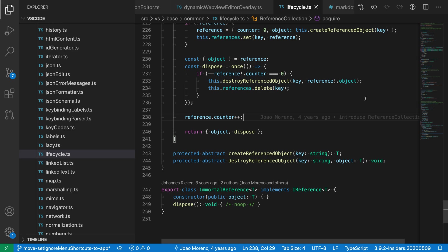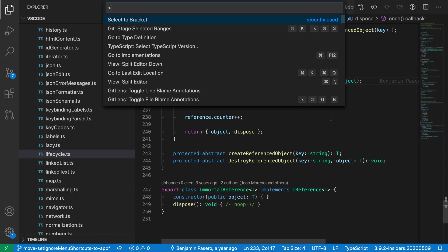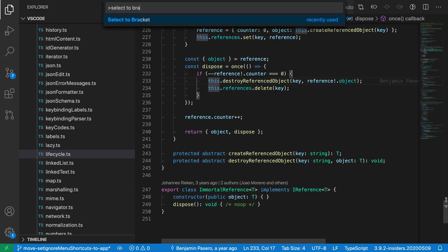So here I'm going to place my cursor inside the if statement here and I'm going to open the command palette to run select to bracket. So Ctrl+Shift+P on Windows and Linux, Command+Shift+P on Mac, and say select to bracket.